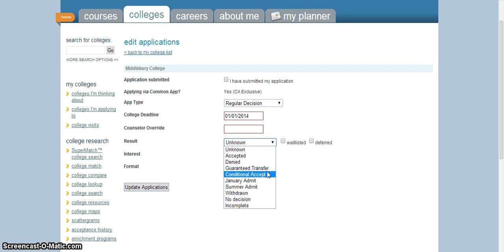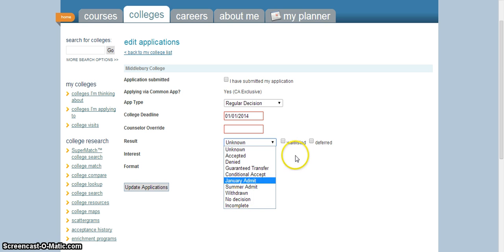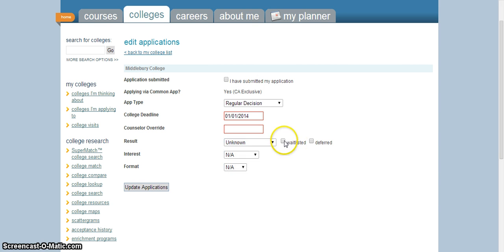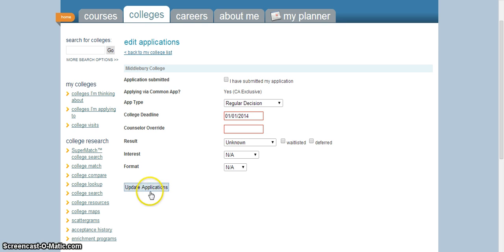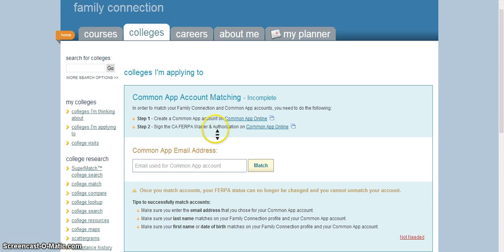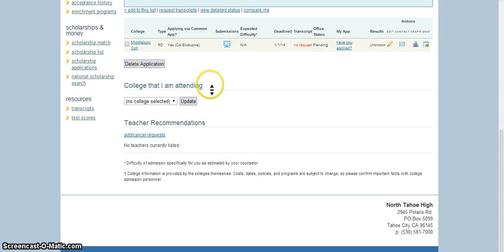And then also you can say your result. Were you accepted? Were you denied? Were you conditionally accepted, so they'll want to know if you complete your classes then you'll be accepted, that type thing? Or withdrawn or incomplete if you didn't finish the application and didn't actually apply. Just click that. And again, you can click if you're waitlisted or deferred if that applies to you. Then click update applications and that will update them.